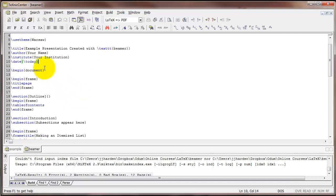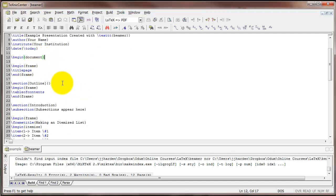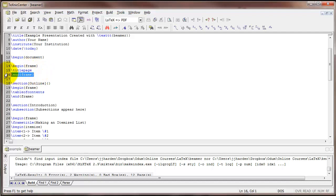Now after typing begin document the first thing that you probably want is a frame with the title page. And in the beamer terminology a frame is a slide. And so we'll type begin frame and end frame. And in the middle of that I'm going to type backslash title page. And that produces the title slide with the title and name and institution name and date.